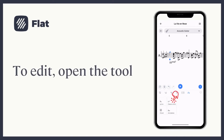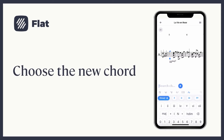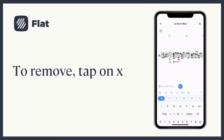To edit the chord, choose the new chord. This will replace the chord you previously inserted. To remove it, you only need to tap on the X icon.